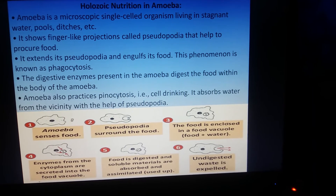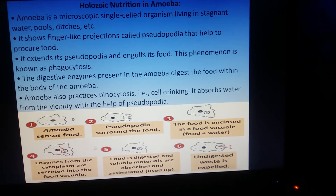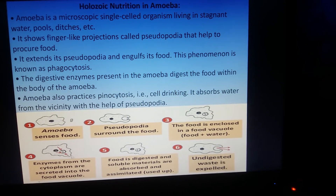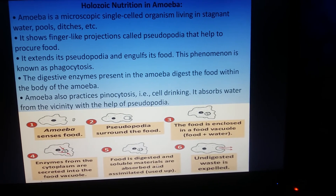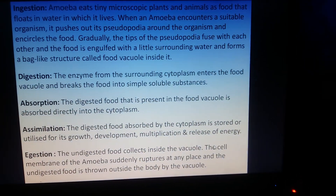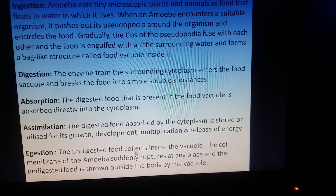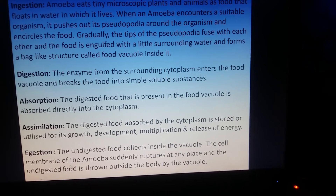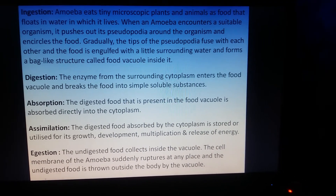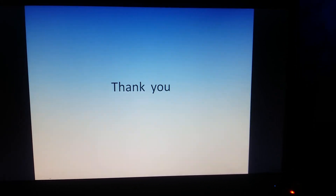Pseudopodia capture the food, which gets enclosed in a food vacuole along with water. With the help of enzymes, it is digested within the cytoplasm. The soluble material is absorbed and assimilated. Finally, the undigested food collects inside the vacuole, the cell membrane suddenly ruptures at any place, and the undigested food is thrown outside the body. This is holozoic nutrition in amoeba.